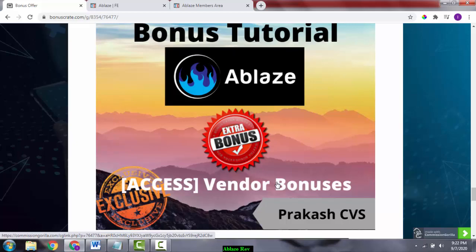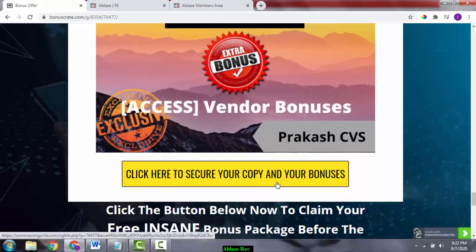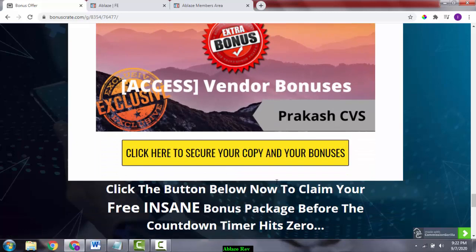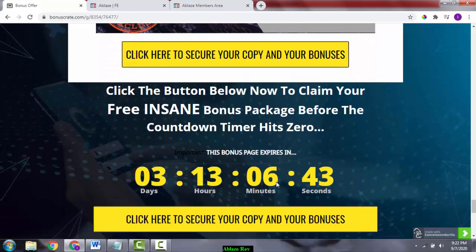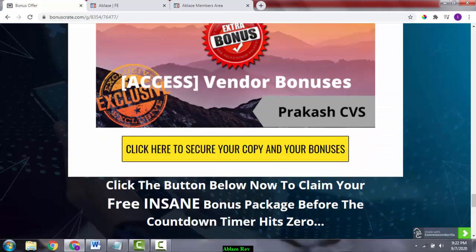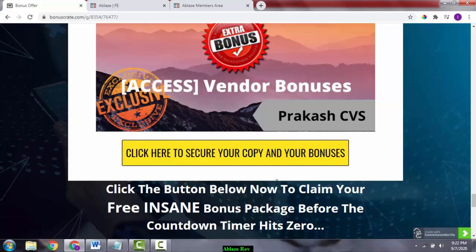The vendor bonuses are: bonus number one, you're going to get free buyer traffic app; bonus number two, you're going to get five fast action bonuses; bonus number three is free agency license.